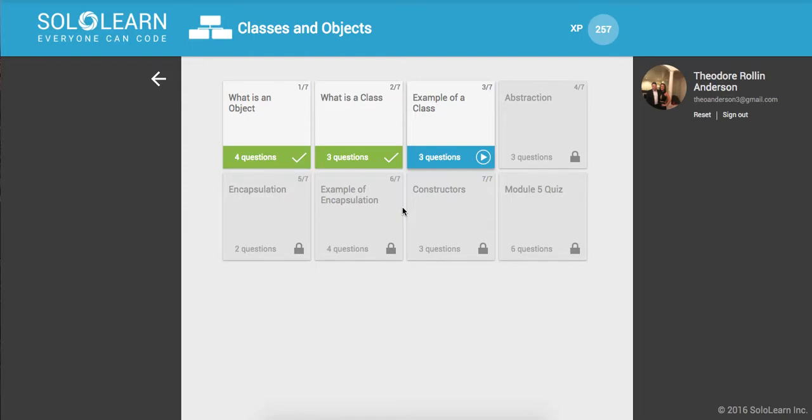Yo, what's up guys? This is Theo here. Welcome back to Introduction to C++ Part 43 here on SoloLearn.com. Everyone can code, so we are on...